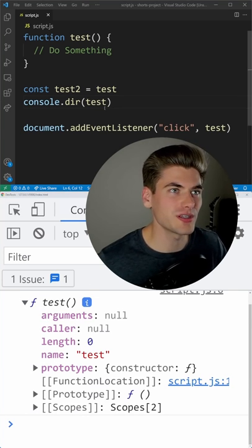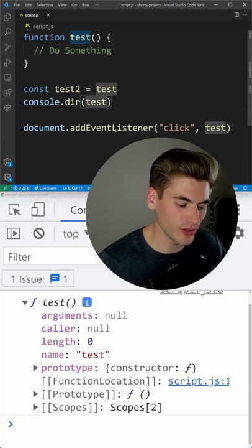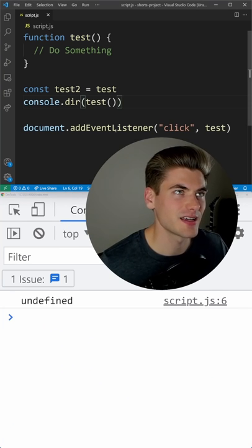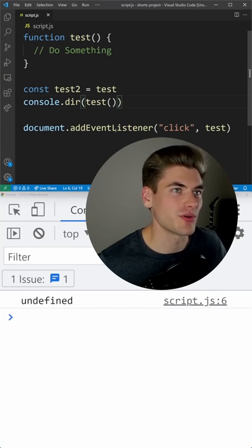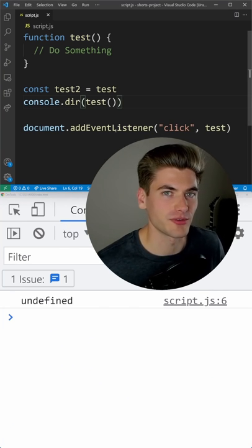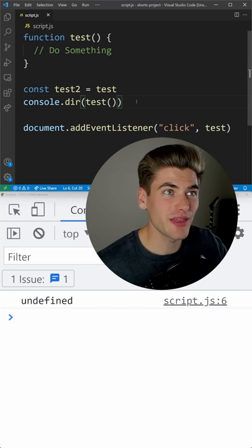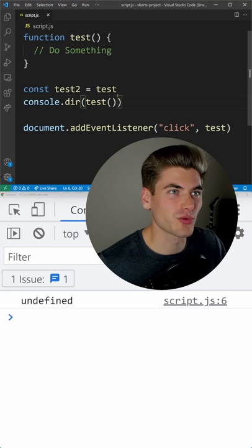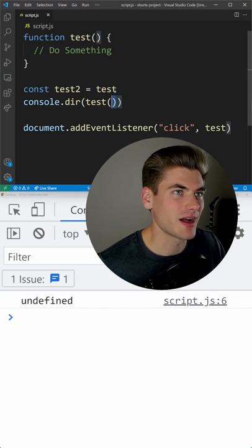The only difference is you can call a function with these parentheses syntax and you can't do that with normal variables. Other than that though, functions work exactly the same.